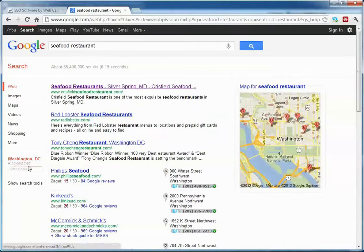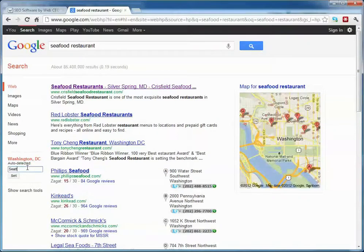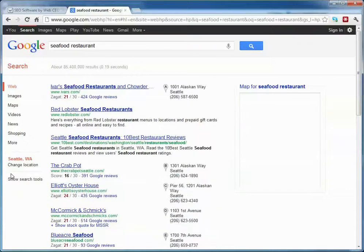However, my customer is an owner of a seafood restaurant in Seattle and wants to be sure that his site is ranked high for his location, not yours.